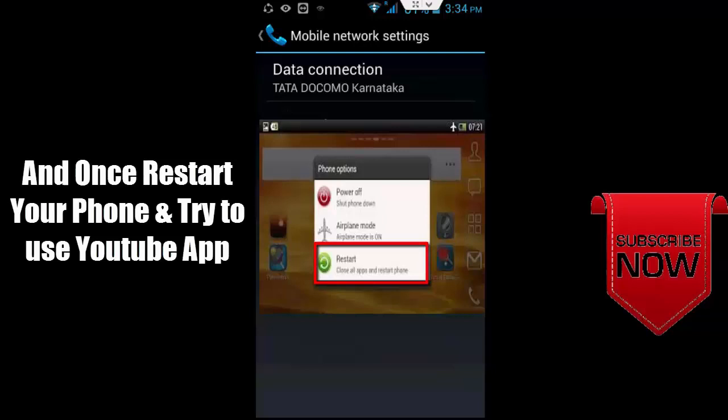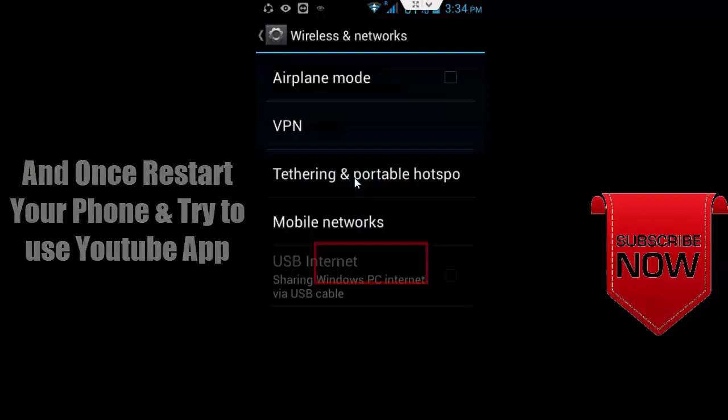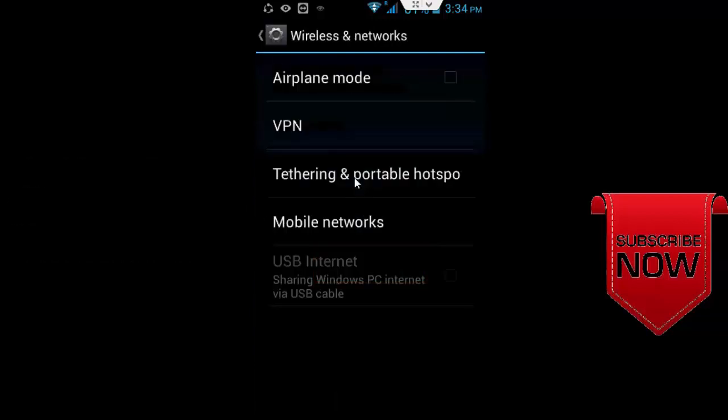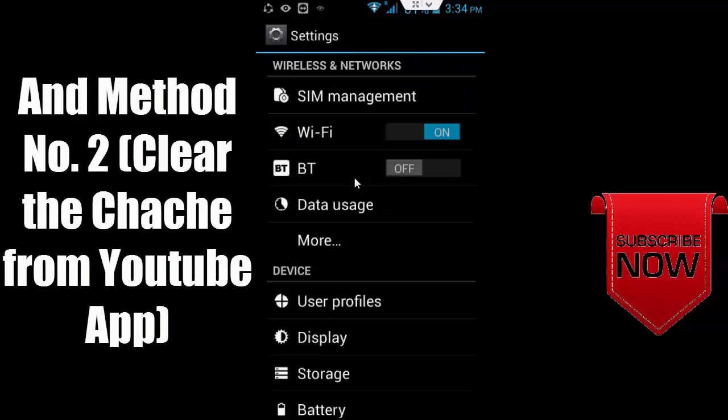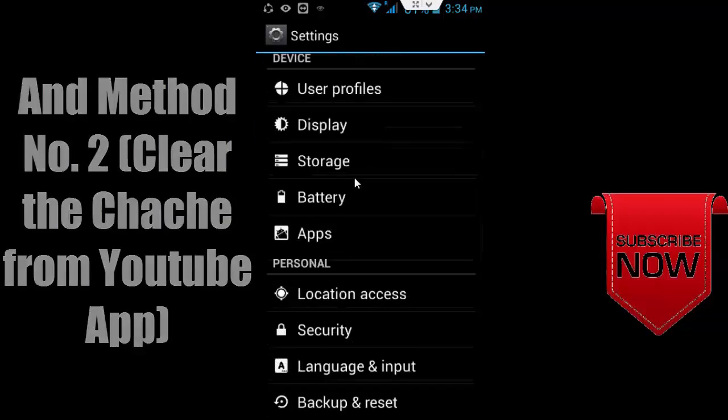After this, restart your phone and try to use the YouTube app. Now for method two: clear cache from YouTube